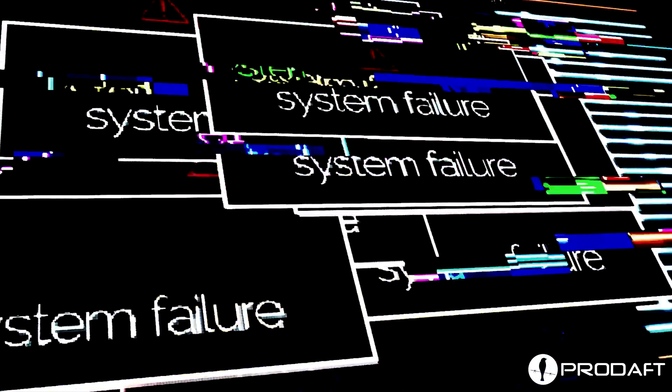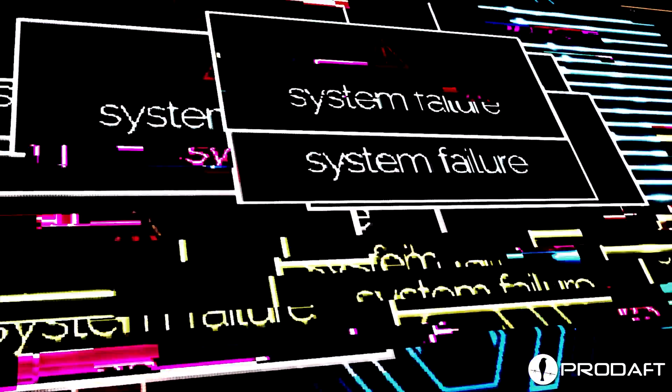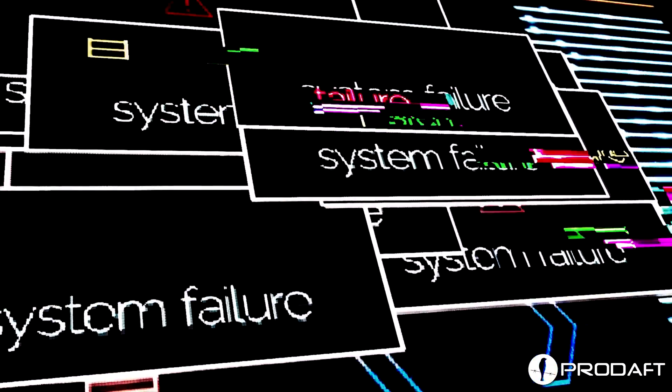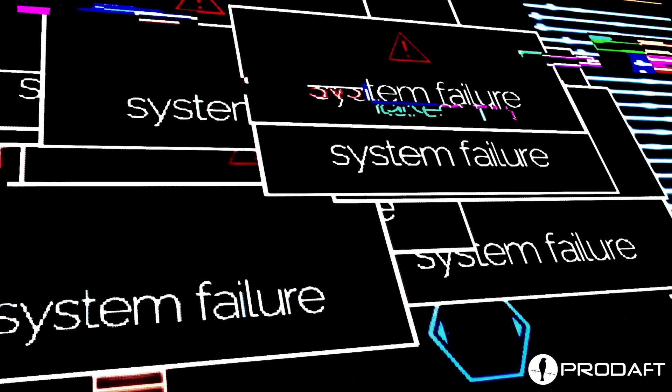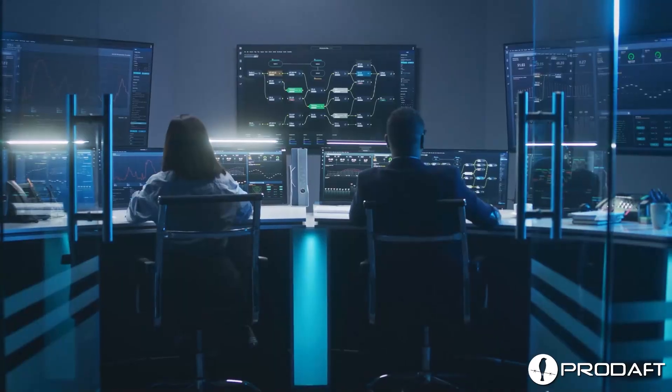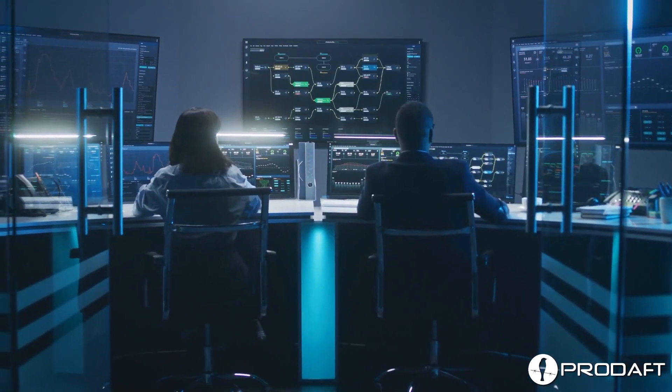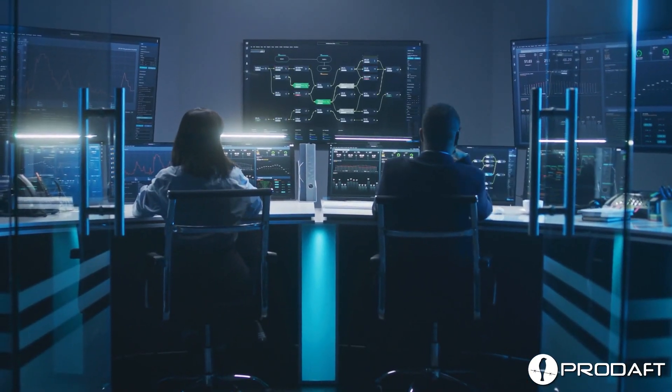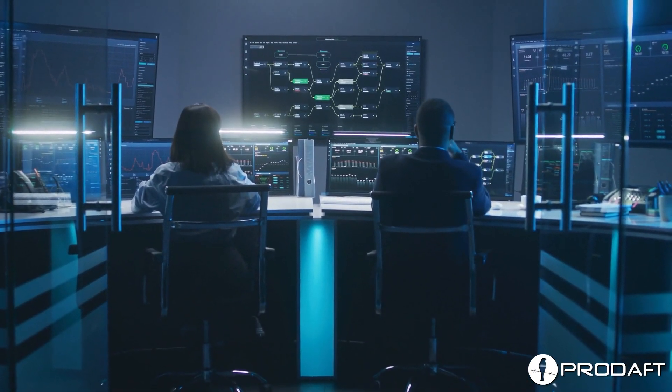The League of Legends servers went offline and the game was interrupted for several hours. Eventually, the attack was accepted by Lizard Squad.